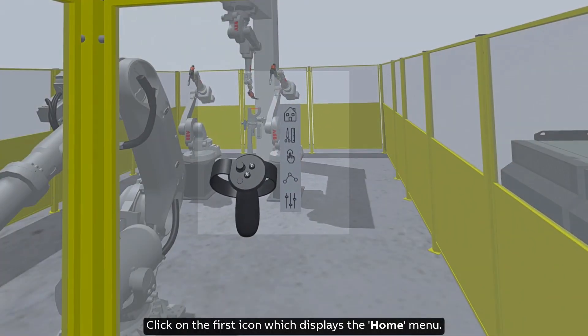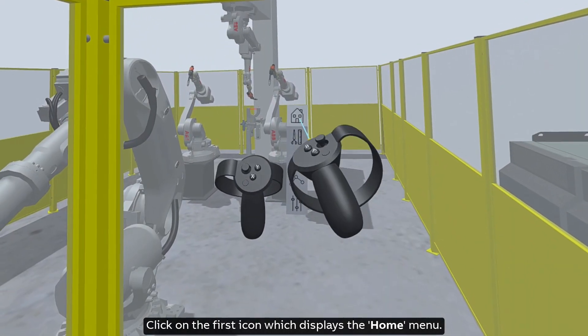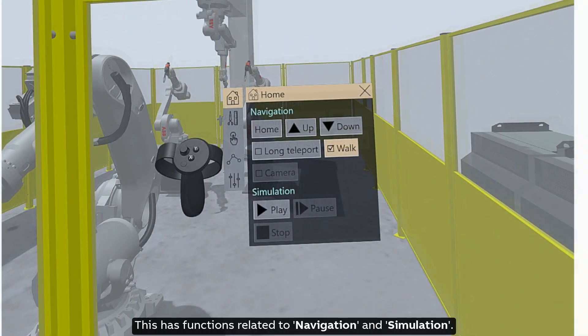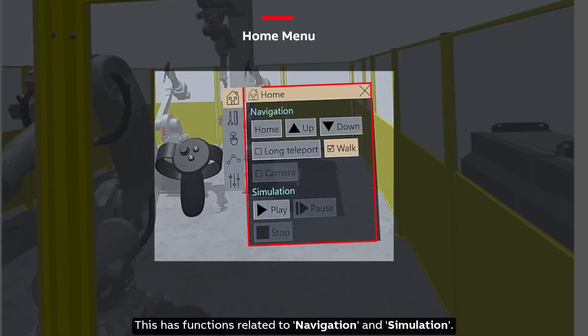Click on the first icon which displays the home menu. This has functions related to navigation and simulation.